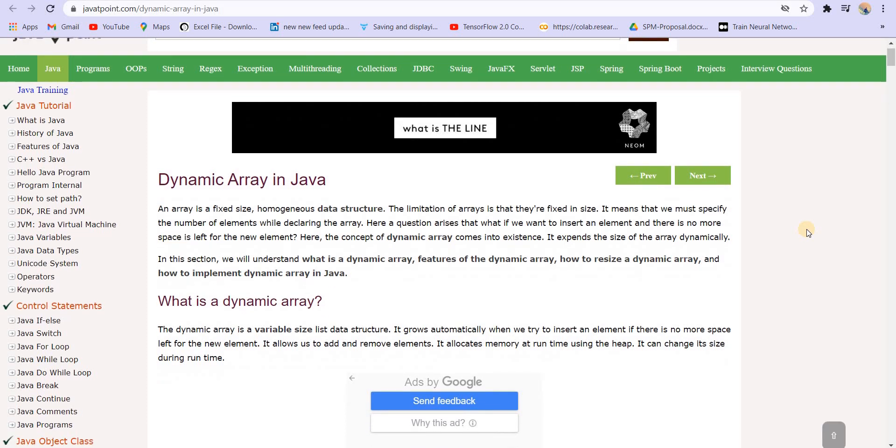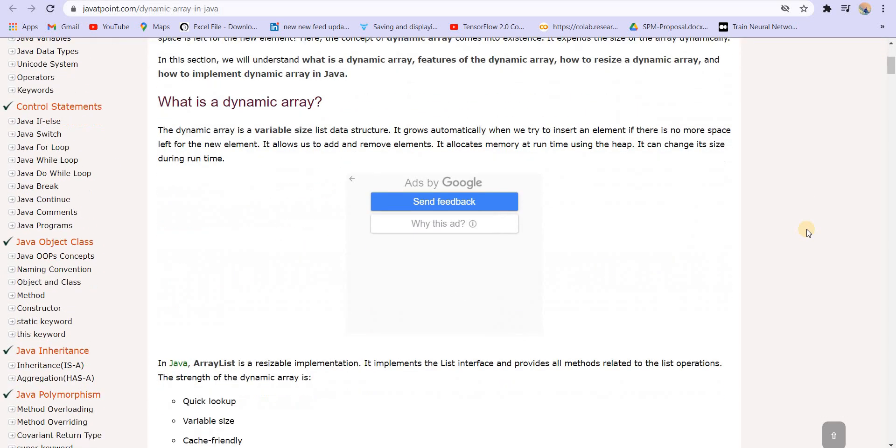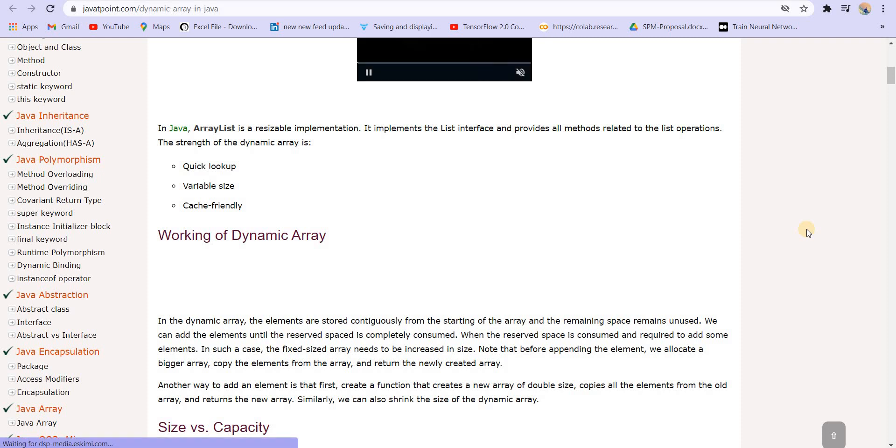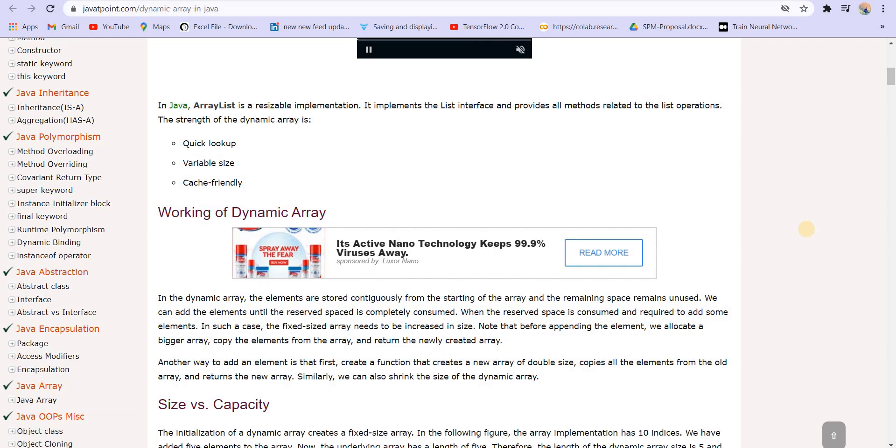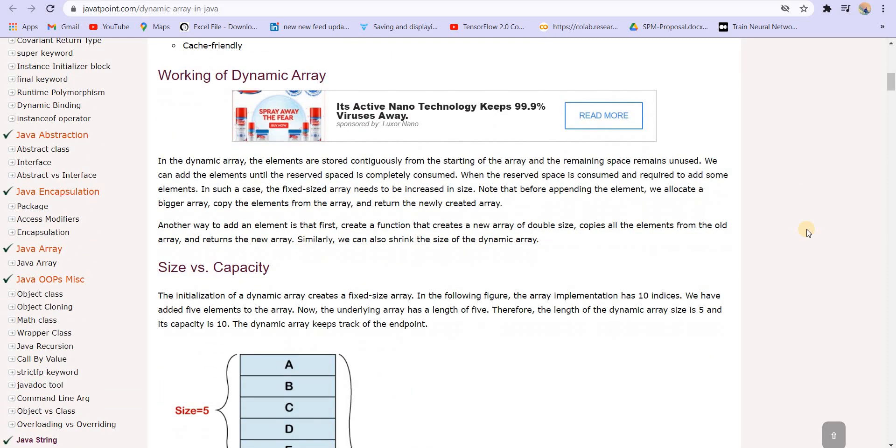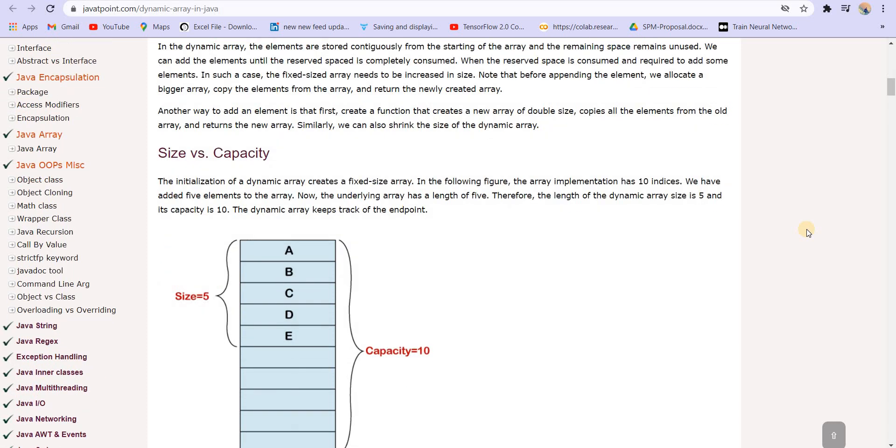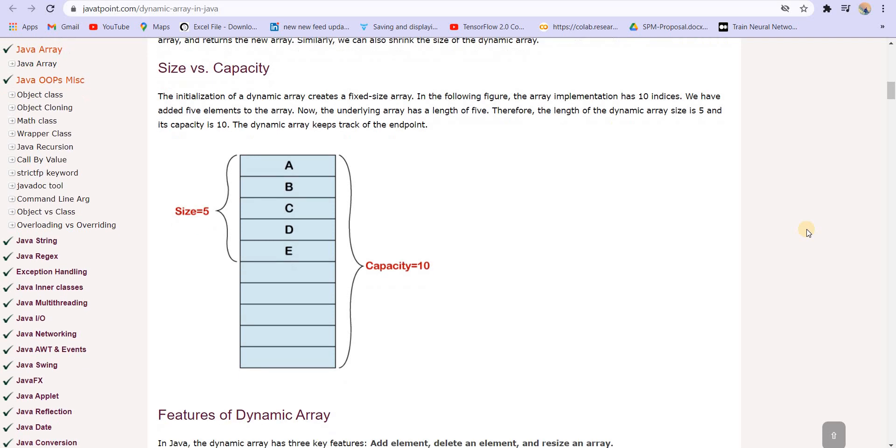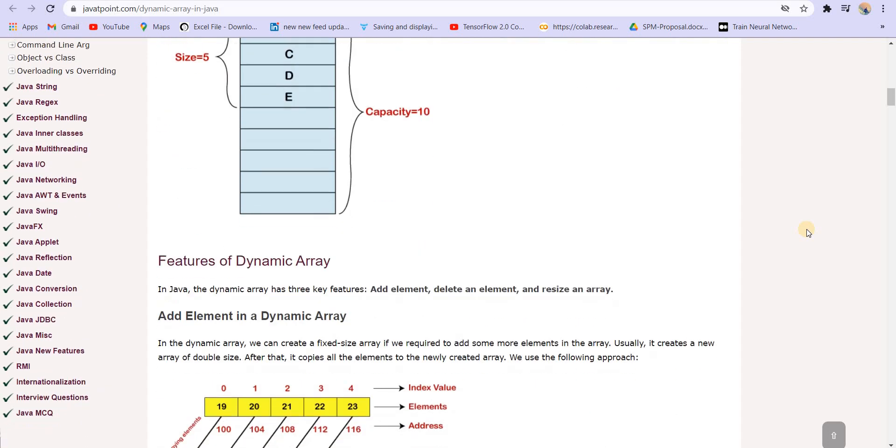So here, you can go to this website javapoint.com and read about dynamic arrays. I won't be discussing it because I am already proficient in C++. Those who want to continue with Java can come here and read everything. It is exactly the same. There may be slight differences in the syntax, but the rest of the things are exactly the same here.